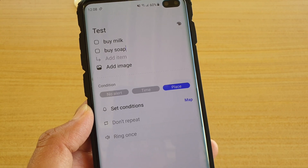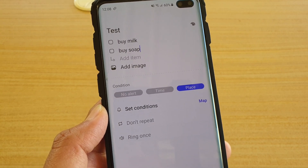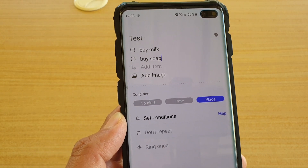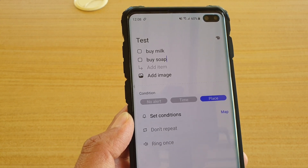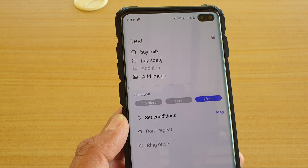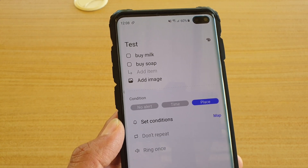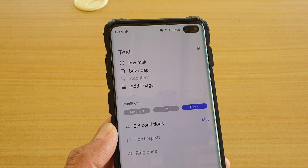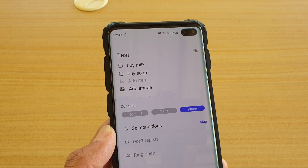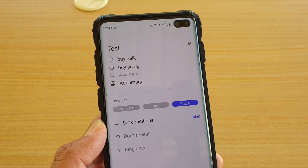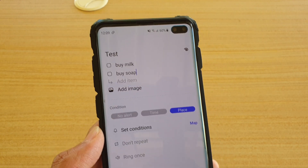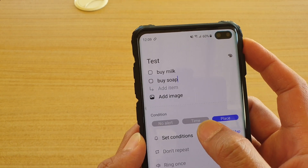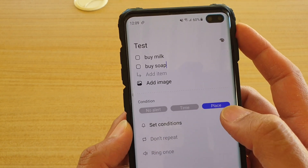You can set the location of where your phone will alert you. So let's say if you reach a shopping center, once you reach that shopping center the phone will alert and notify you that you need to buy stuff. That's how you can use the condition — based on time or based on place.